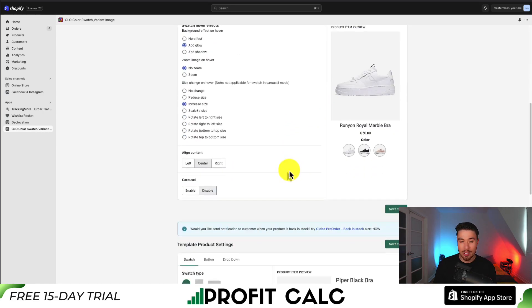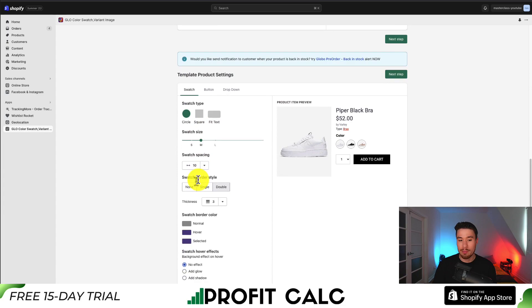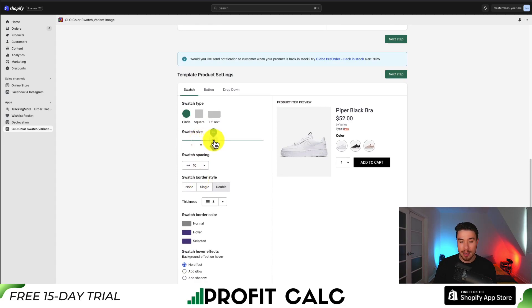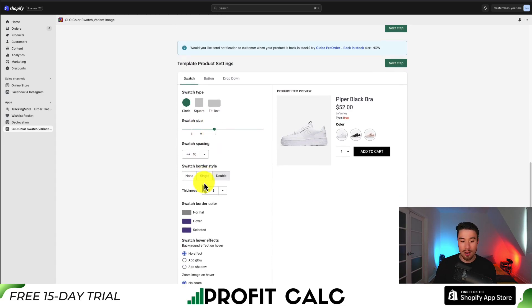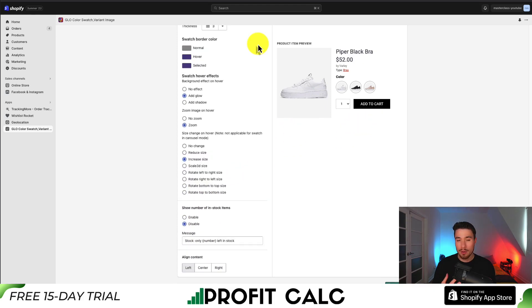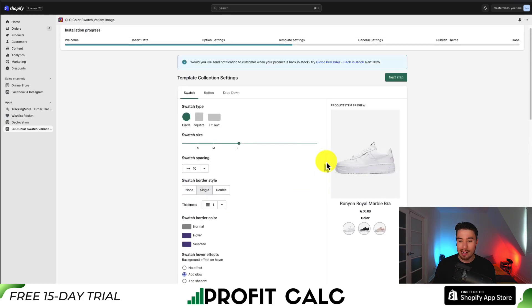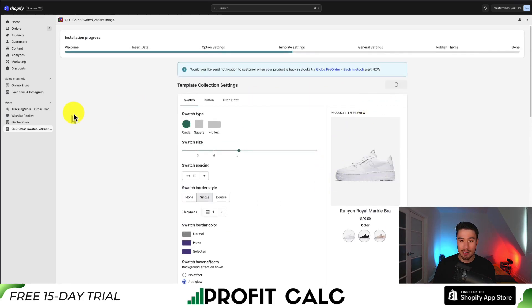That's for the collections page — you also get a chance to do this on the product level. I'm going to mimic some of these settings, setting it as large and adding an increased size zoom and glow. I'll give you a chance to customize your own settings, but once you're done, just click next step at the top.